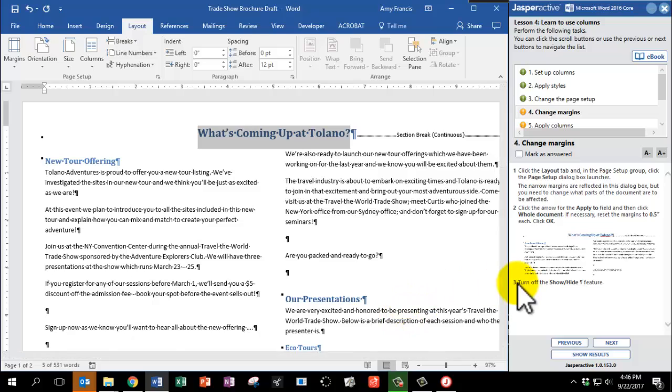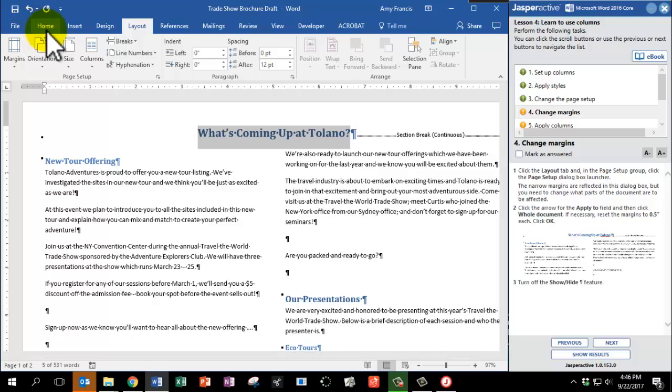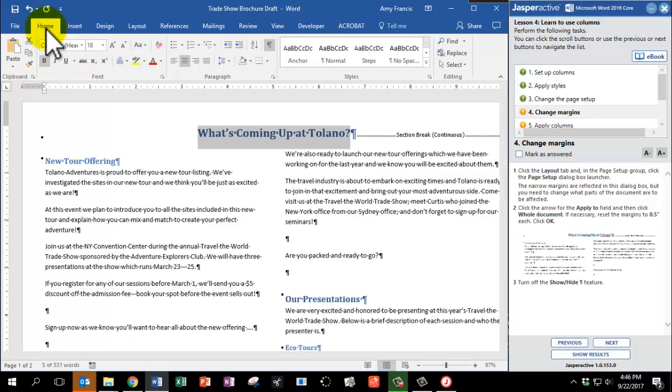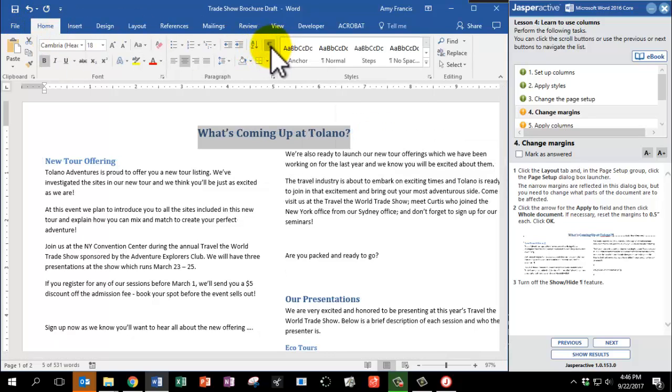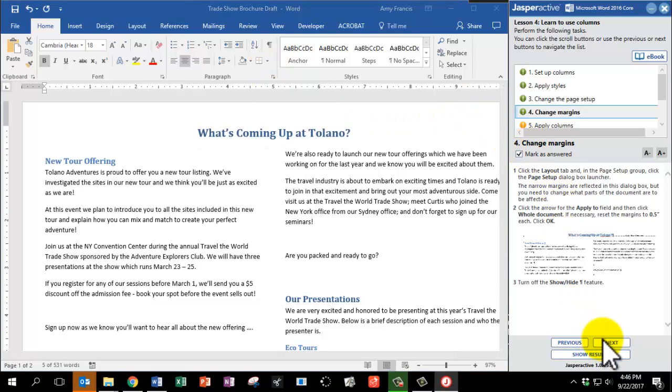Click OK, and step 3 says, turn off the Show Hide Paragraph Mark feature. So if you remember, you're going to go back to the Home tab and click the Paragraph Mark. Mark as answered and click Next.